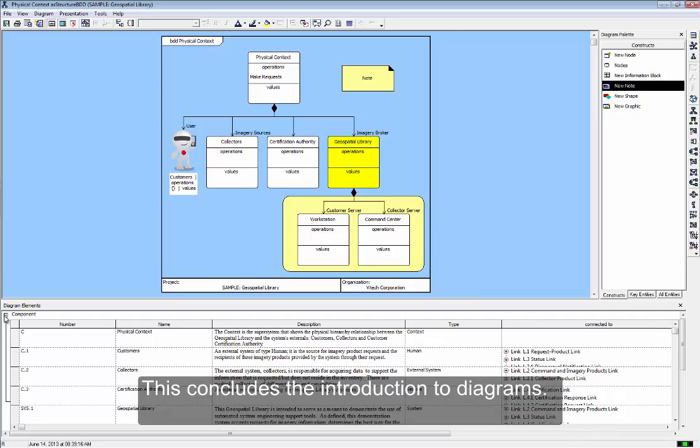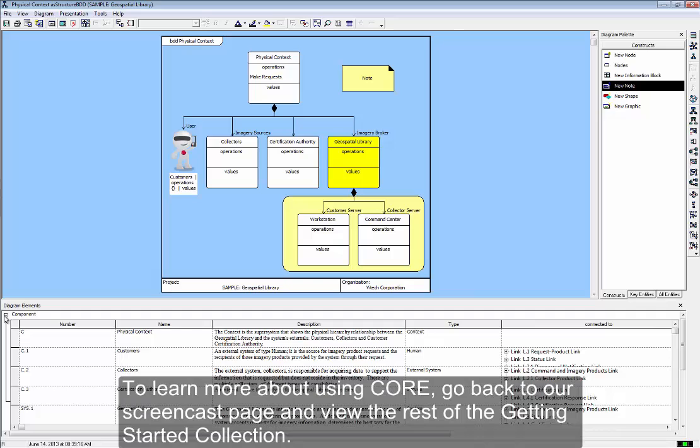This concludes the Introduction to Diagrams. To learn more about using Core, go back to our Screencast page and view the rest of the Getting Started collection.